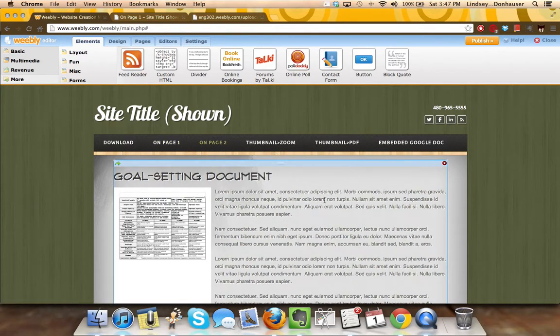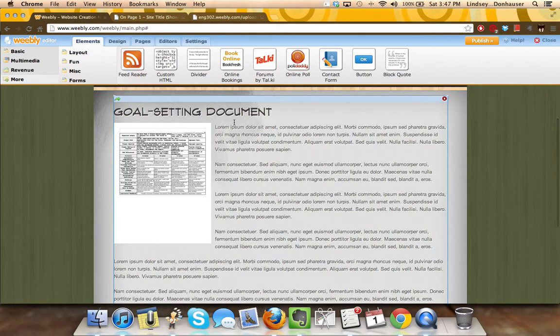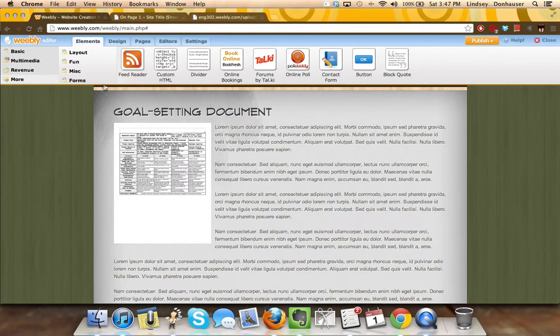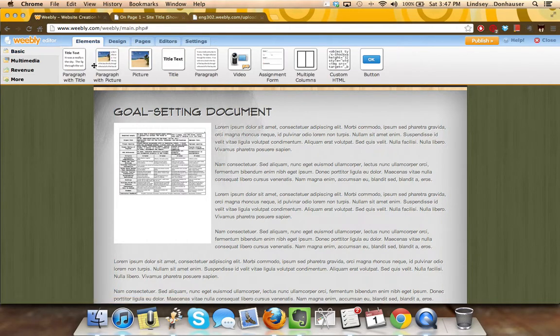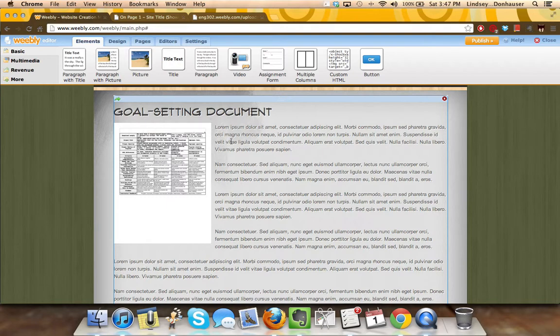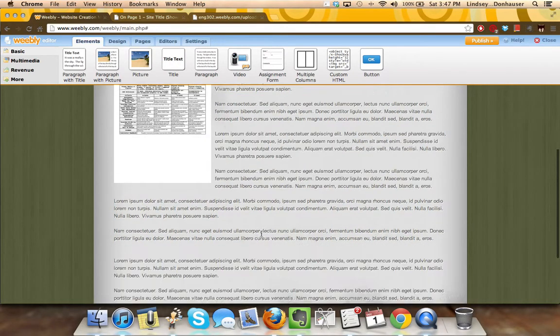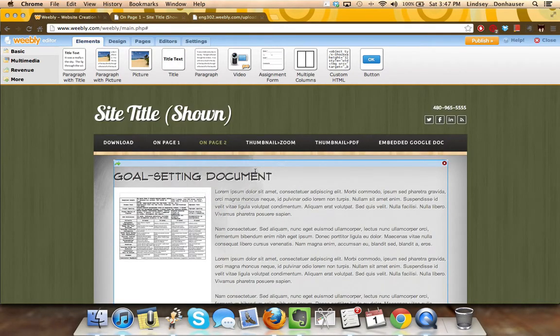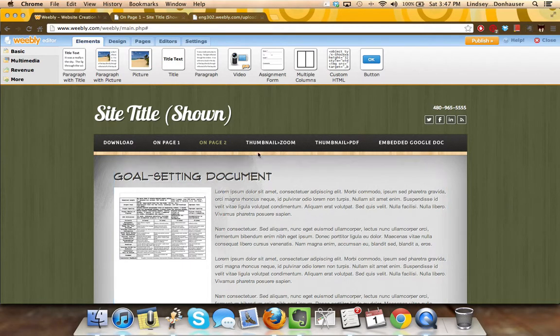To get this look, what I did was I pulled down the, in the basic tab, I did the paragraph with the picture and then added in the thumbnail. And then all the text that I needed typed in the title. So that's very simple.